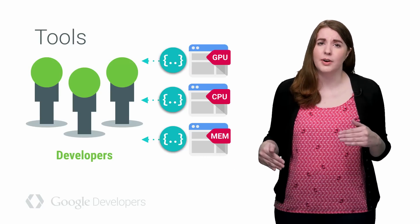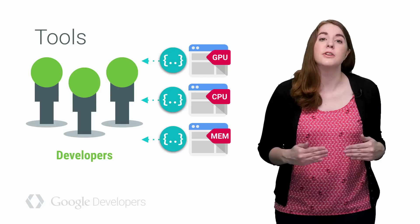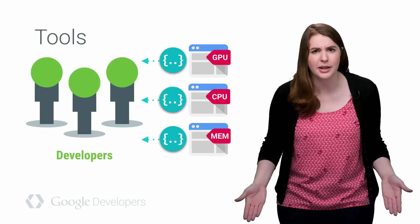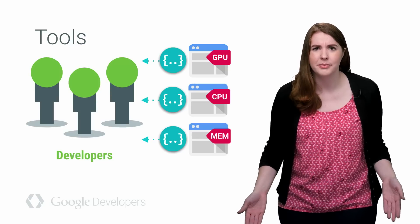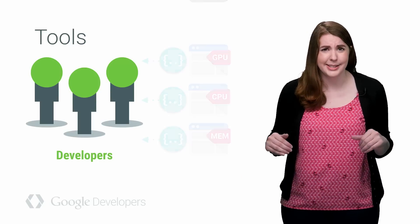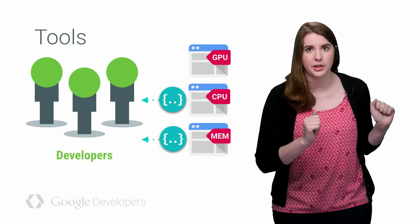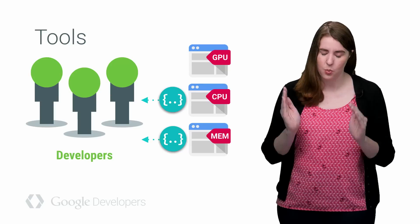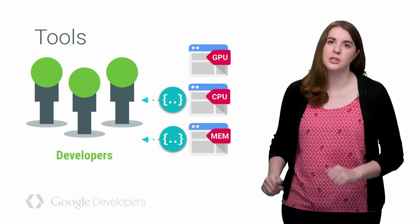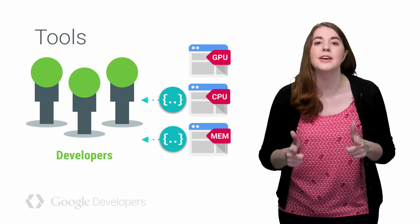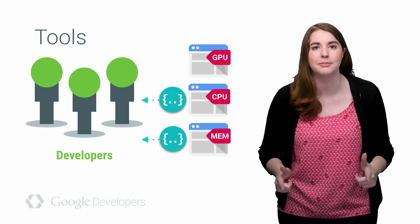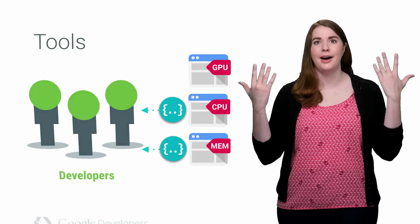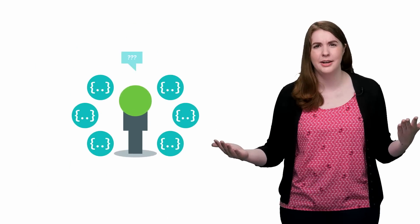The key to success here is knowing which tool to use to understand what data, so you know where in your app to look so that you can fix your problem. But once you have all of that data, do you know how to read it?